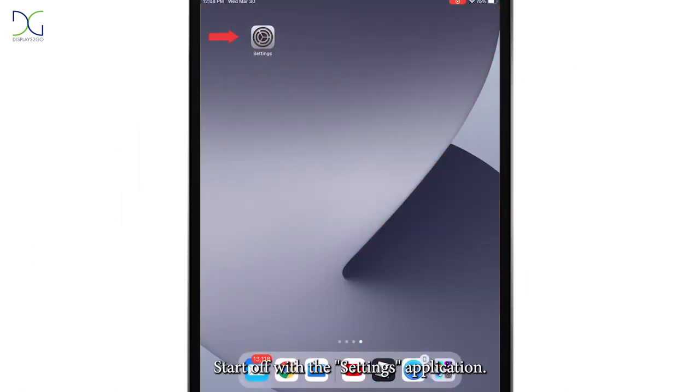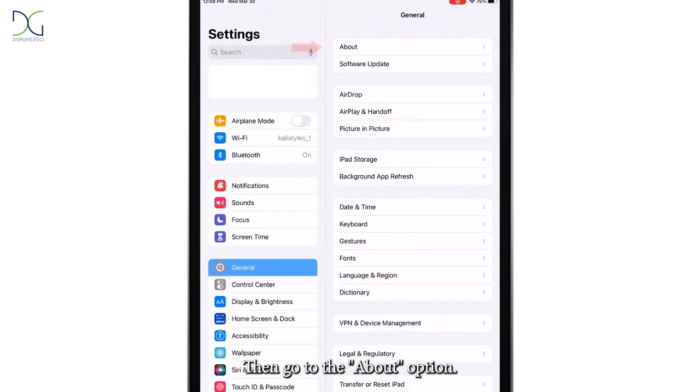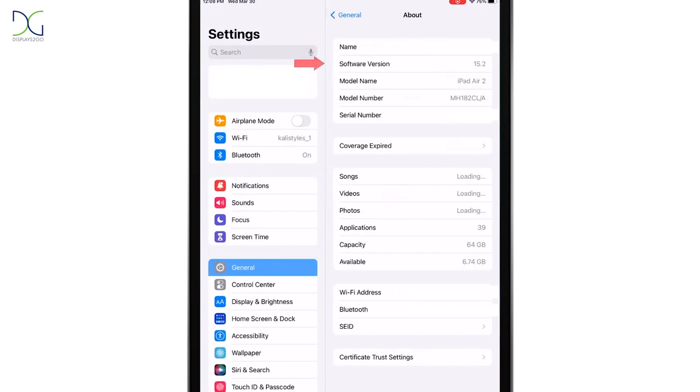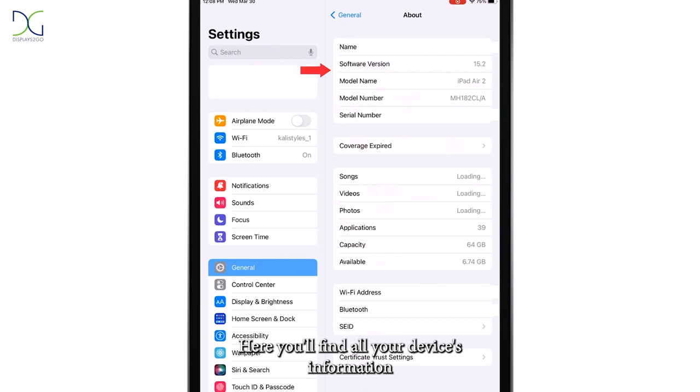Start off with the Settings application, then go to the About option. Here you'll find all your device's information.